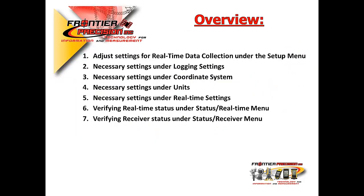An overview of today's Tech Talk session, we'll show you how to adjust settings for real-time data collection under the Setup menu, how to make necessary settings adjustments to your logging settings, coordinate system,